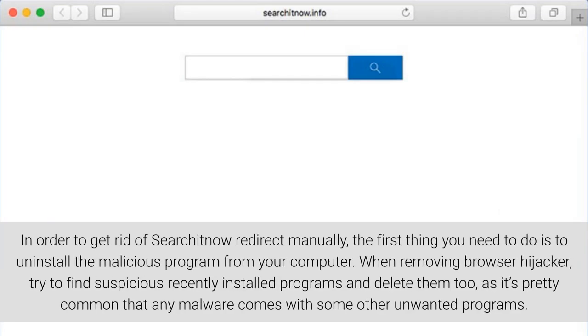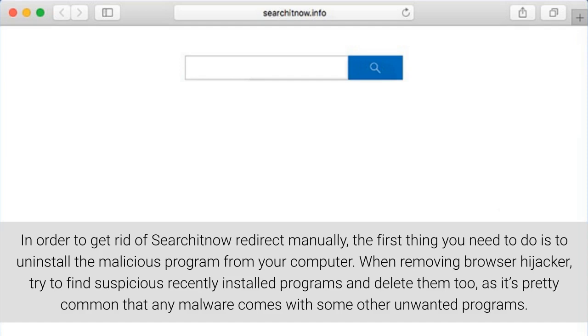In order to get rid of SearchItNow redirect manually, the first thing you need to do is to uninstall the malicious program from your computer. When removing browser hijacker, try to find suspicious recently installed programs and delete them too, as it's pretty common that any malware comes with some other unwanted programs.